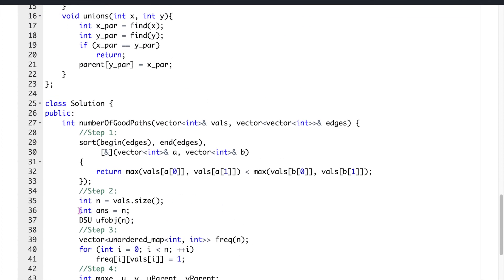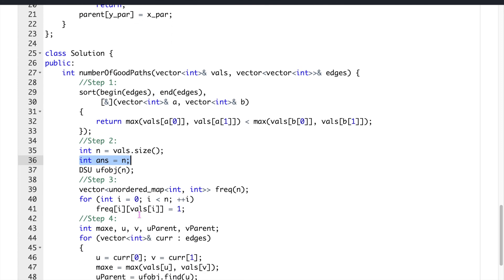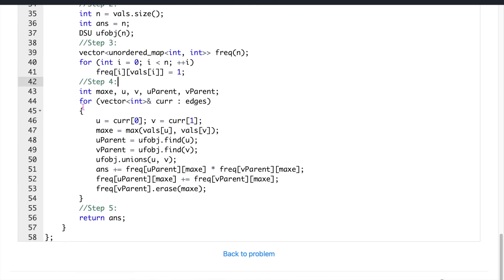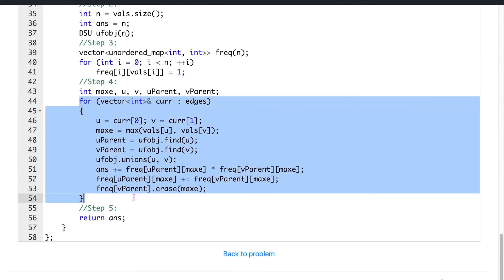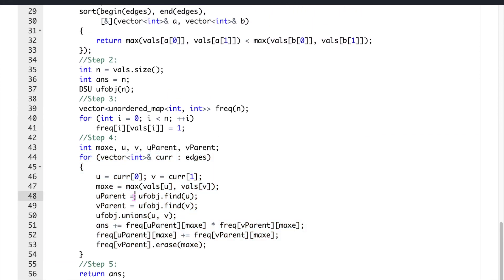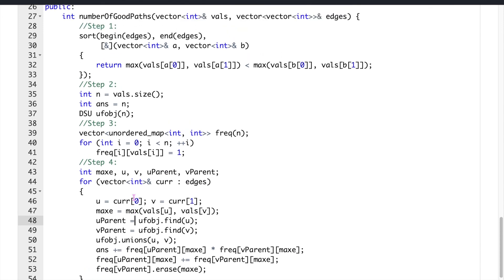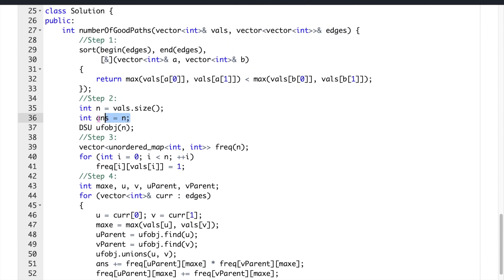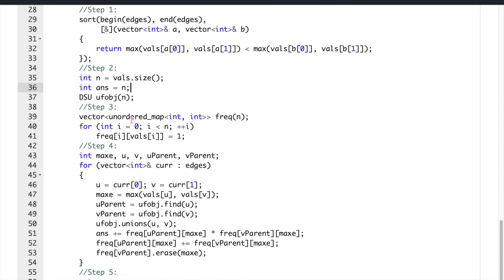We initialize our answer with n because single-node paths are also valid good paths. The edge-based approach only counts paths with more than one node, so we directly start with answer = n to account for all single-node paths. That's the full approach — hope you got it! Please like and subscribe, and hope to see you in the next video.